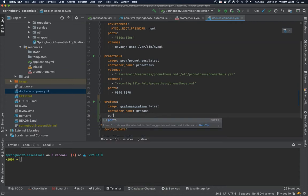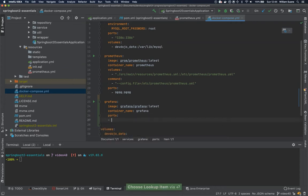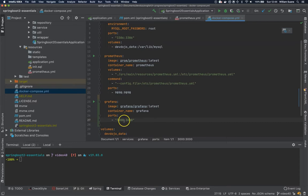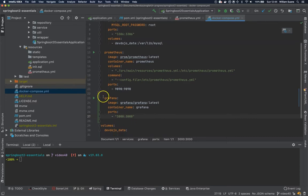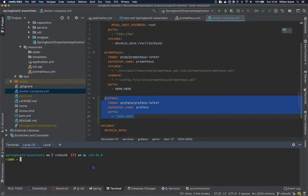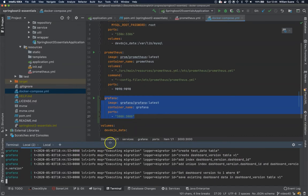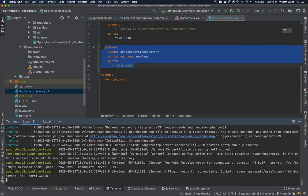And then we have to expose the port. The port that we are going to expose is the default one, 3000. Actually it's like this. So we are exposing port 3000 and this is everything that we need. Now just run Docker Compose up. It should pull everything.